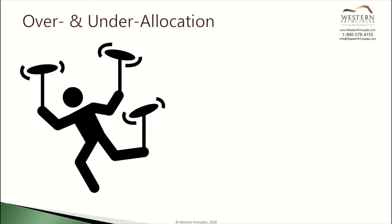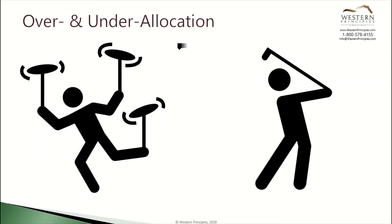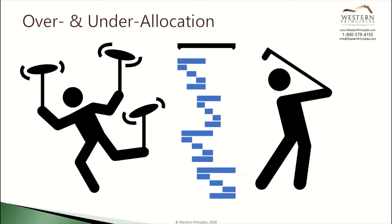Over allocation occurs when a person has too much work assigned to them. Under allocation occurs when a person doesn't have enough. Solving this problem on a single schedule is a challenge, and solving it across a program is even harder.